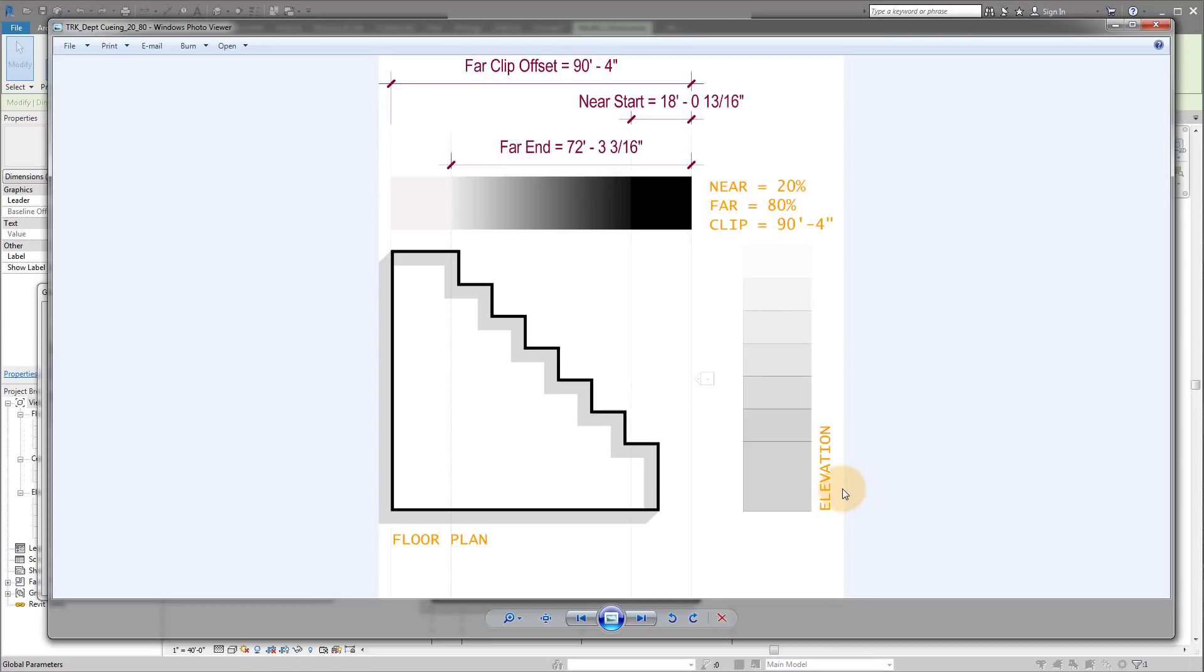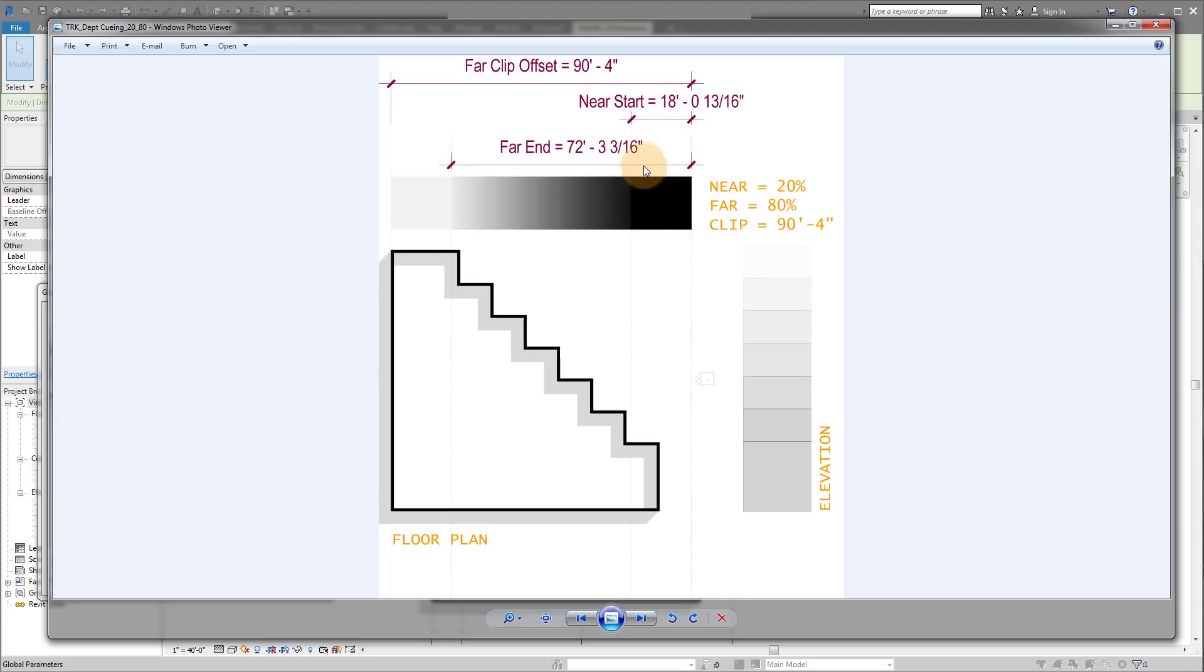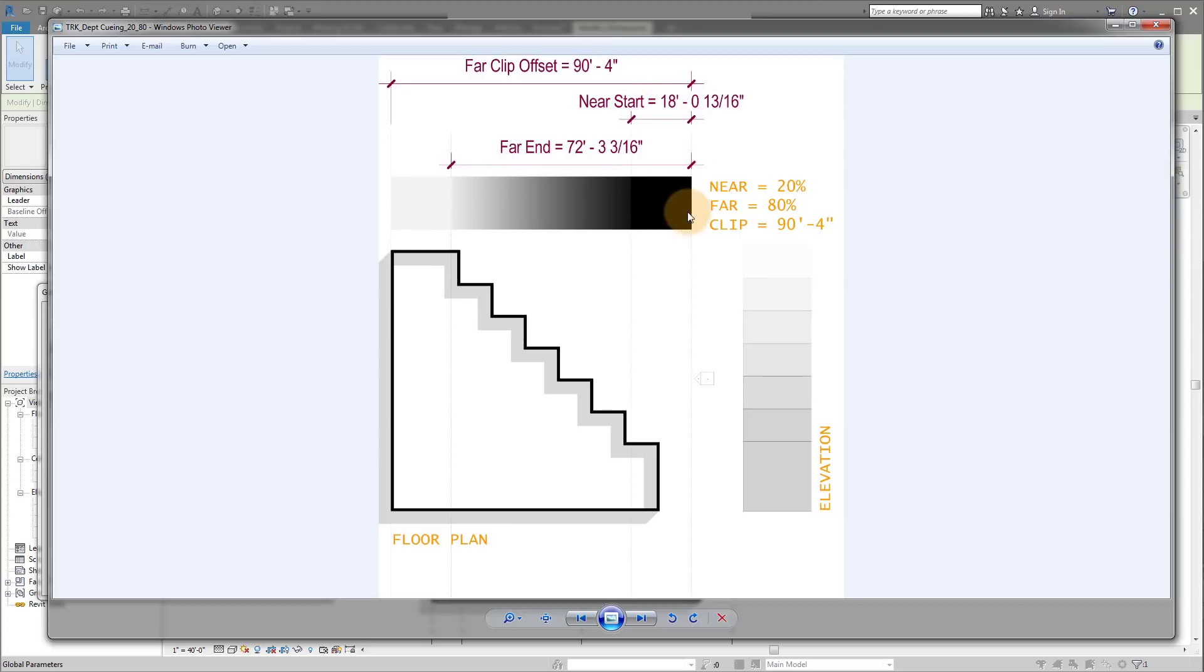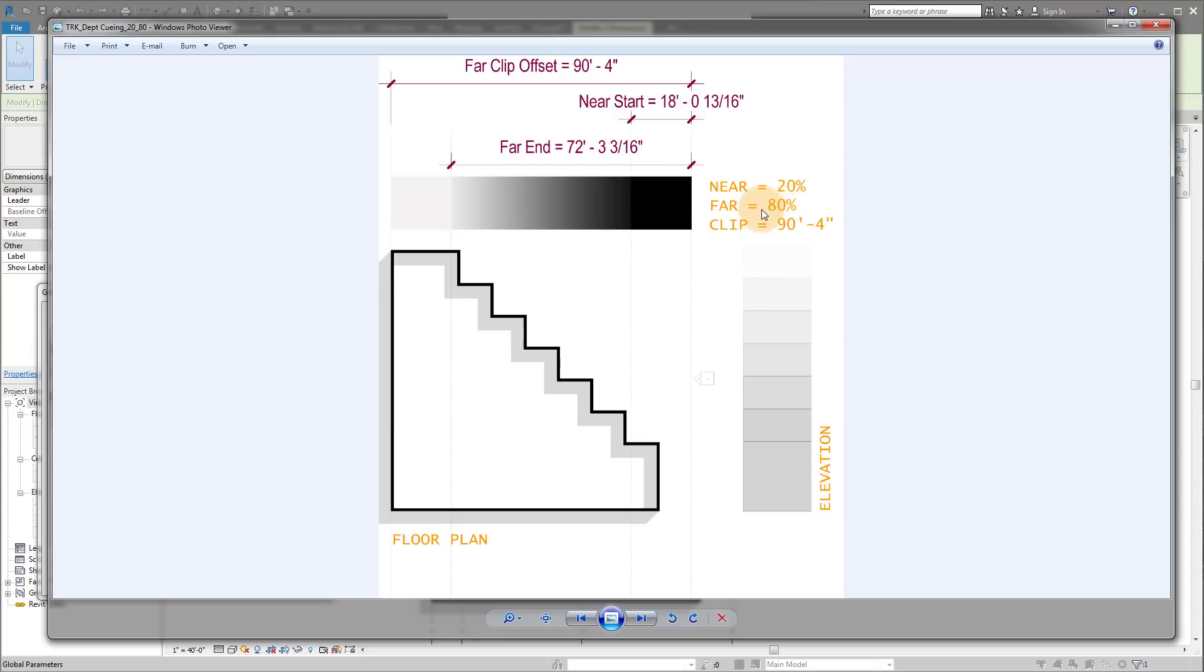If we jump back in those images, you'll notice that from 0 to 18 feet, we've got solid black. Basically, you're going to get exactly what you normally get with depth clipping off. Now the far end is actually going to be the end of your gradient. So it starts at 18 feet, which is 20% of our total far clip offset. And then the end of the gradient is going to be at the 72 foot mark, which is 80% of our far clip offset.